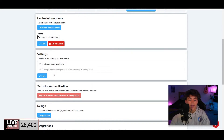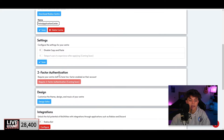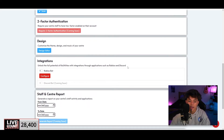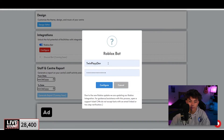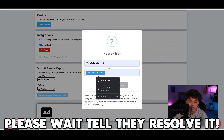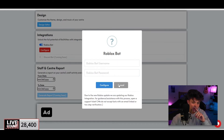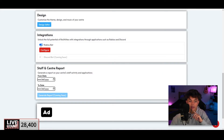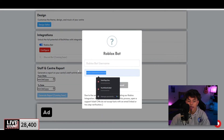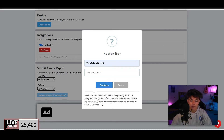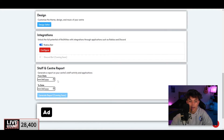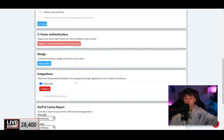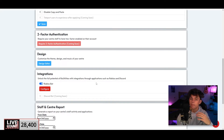There's also a setting for where users go after applying, which is really nice, and two-factor authentication. Under Integrations, we're going to need the Roblox Bot. You'll configure it by putting in the Roblox bot username and password to let it operate. I recommend using an alt account for this — not your main. Create a separate Roblox account to use as your bot.